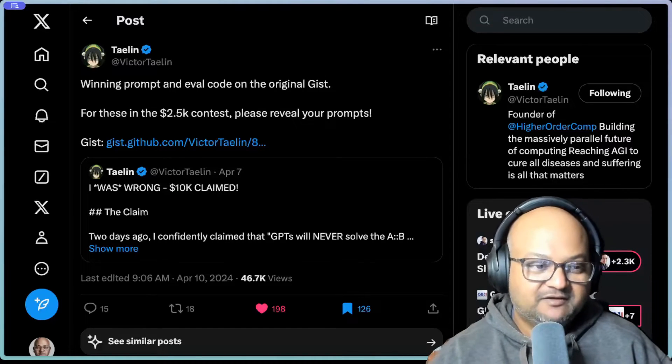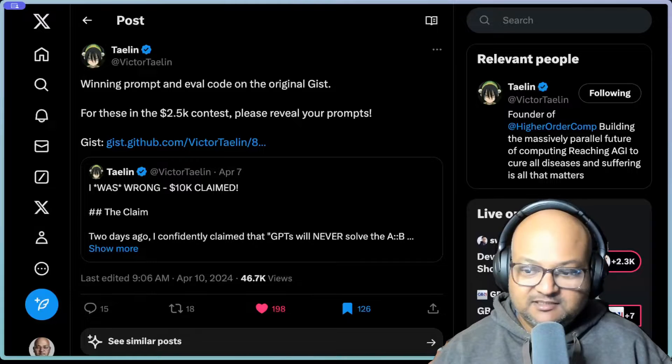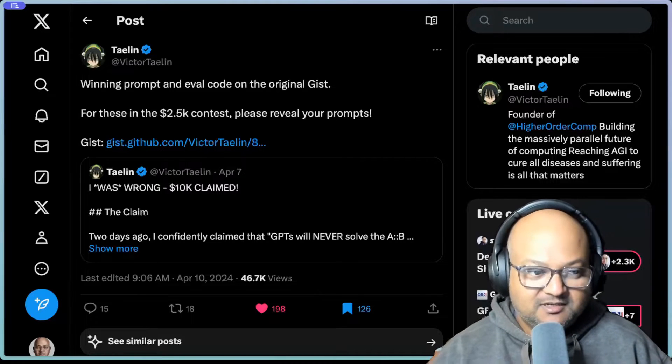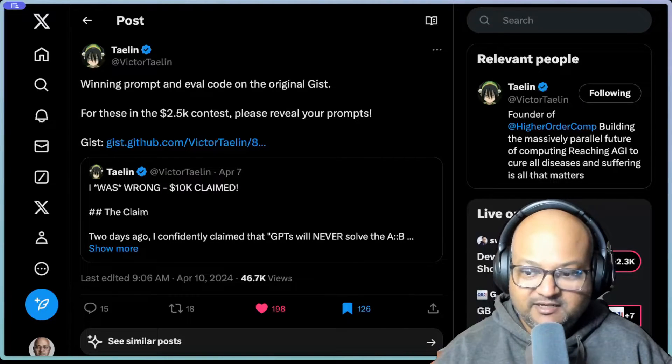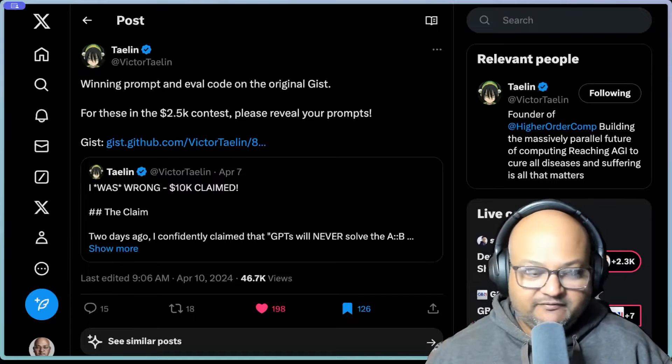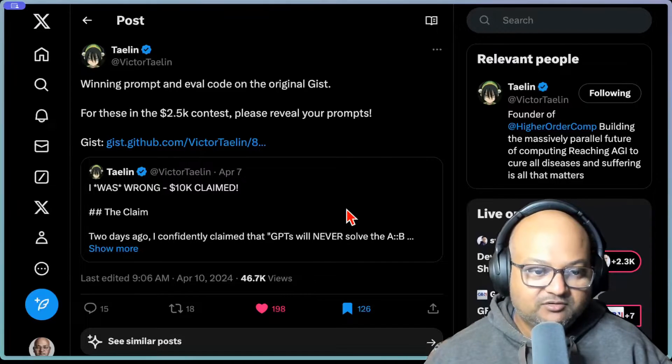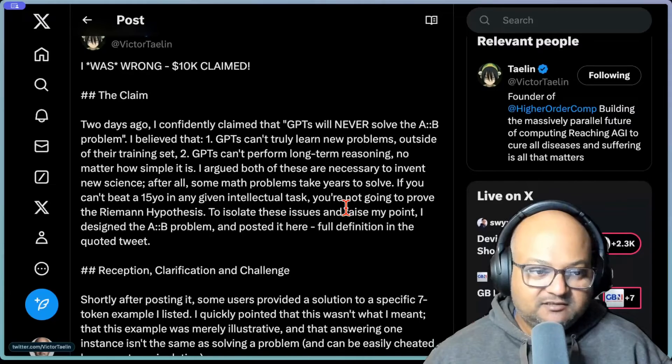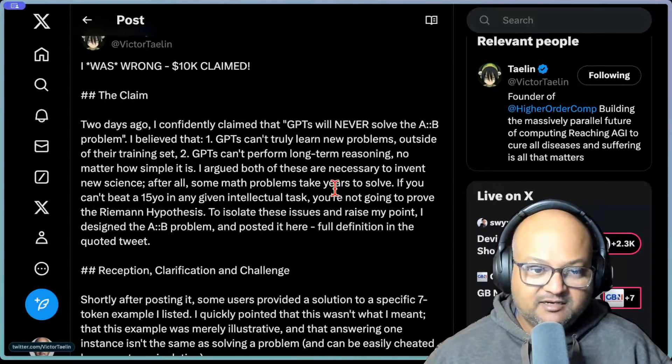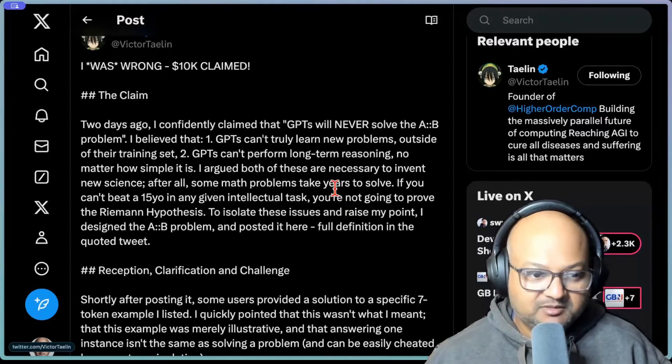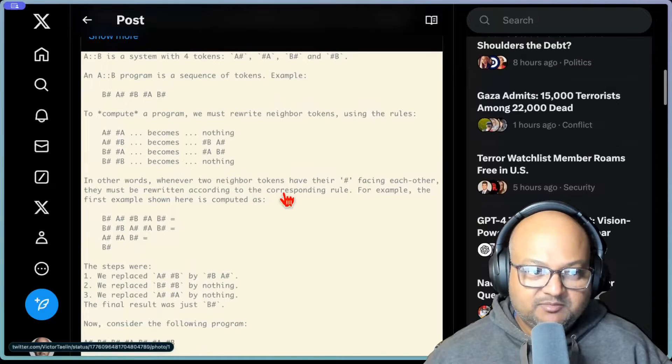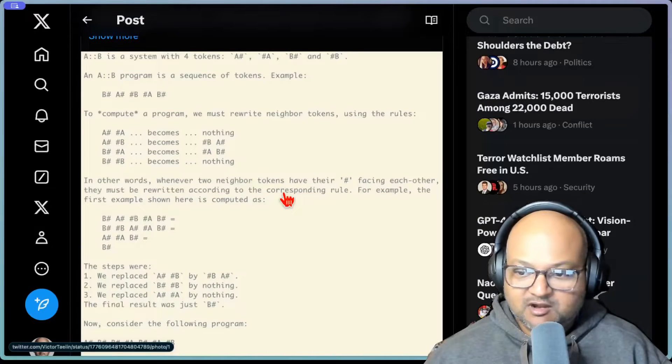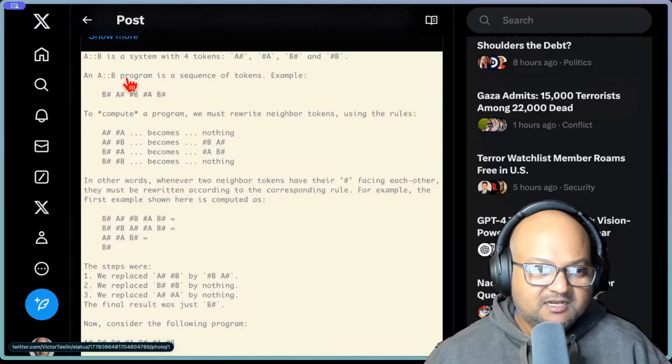So a few days ago I made a video about a challenge that was posted on Twitter about reasoning with LLMs. Victor Talin on Twitter had posted a challenge claiming that GPTs will be unable to solve the AB problem. And you can look at my previous video for a bit more context on what exactly the problem is.